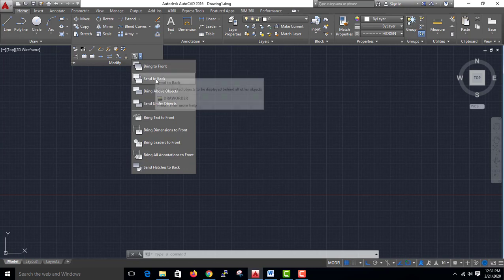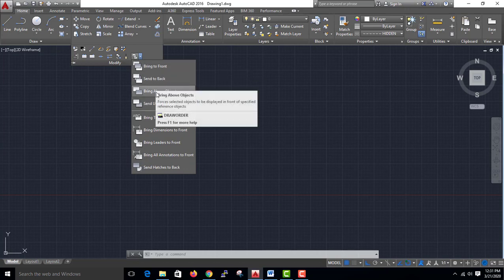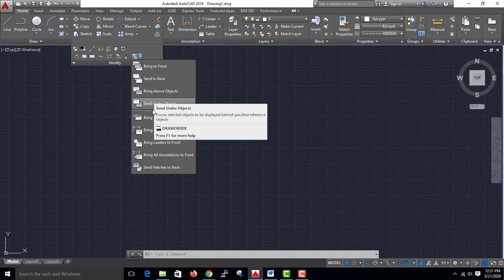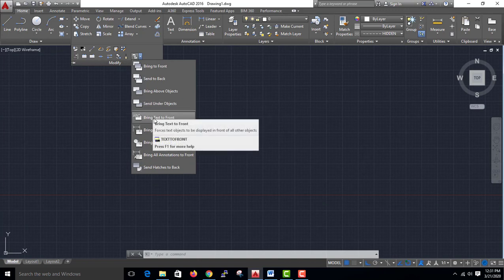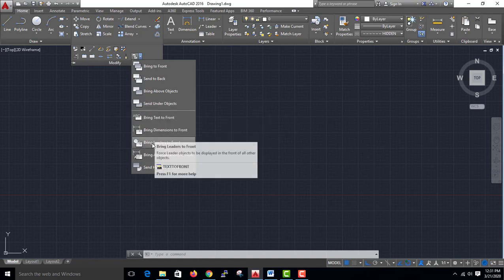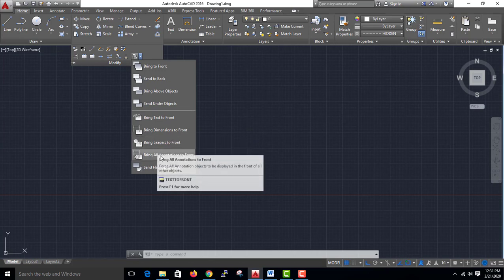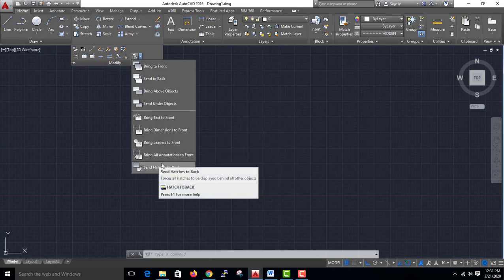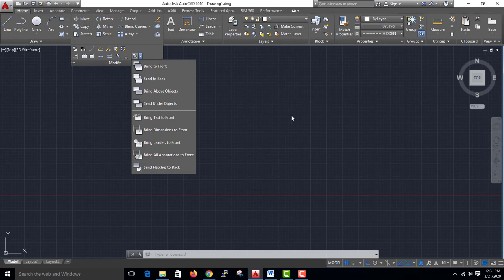Bring to Front, Send to Back, Bring Above Objects, Send Under Object, Bring Text to Front, Bring Dimension to Front, Bring Leaders to Front, Bring All Annotations to Front, Send Hatches to Back. This is what we will find.